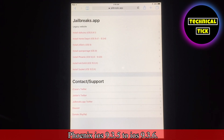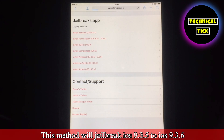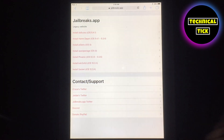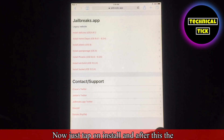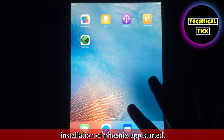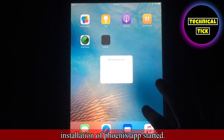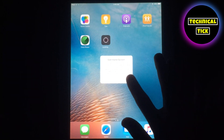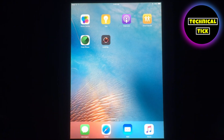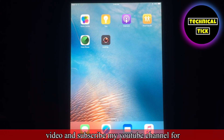After this you have to simply tap on install Phonics iOS 9.3.5 to iOS 9.3.6. This method will jailbreak iOS 9.3.5 to iOS 9.3.6. Now just tap on install, and after this the installation of Phonics app started — as you can see, the download has started.